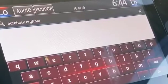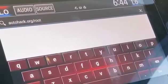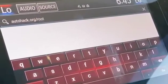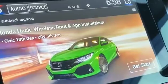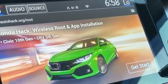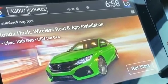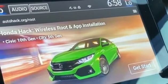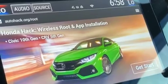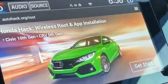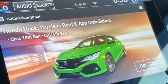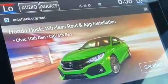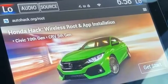Once you're able to pull up the browser, go to autohack.org/root. Once the page loads, click on 'Get Started' and follow the instructions on screen. Once it's done, it'll ask you for the code to activate — go ahead and provide that code. Once it's done, you will see the HondaHack application installed in the apps section.